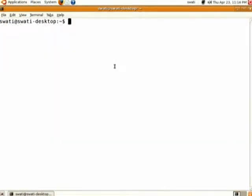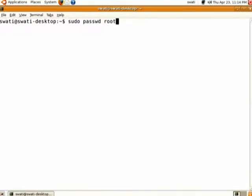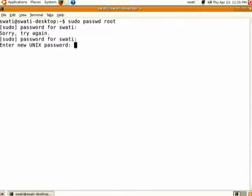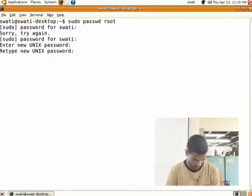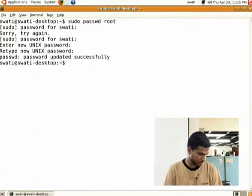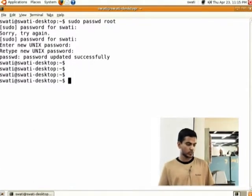For doing network configuration, I am going to explain the steps. First, you change the root password using the passwd command. It will ask for the current password of the user from which we are running this command — that is 'swathi'. I am entering a new password for root. So now the root password is changed.